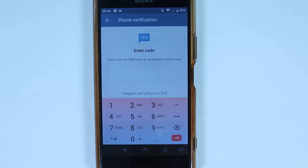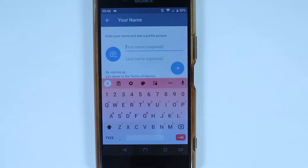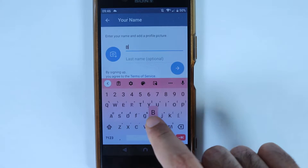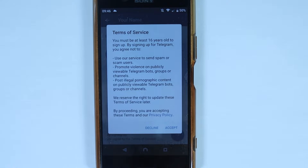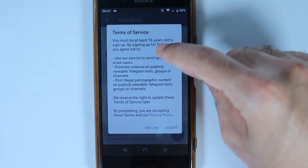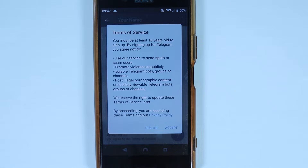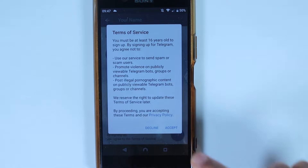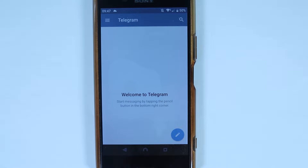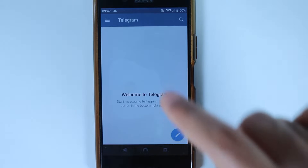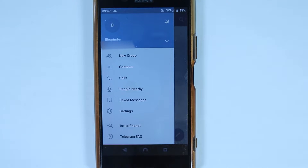If you deny, you'll need to manually enter the verification code, but since you only do it once, it's not a problem. Entering your first name is a requirement, so enter your name and touch Next. Here are the terms of service — read them carefully, and if you're happy, accept them.